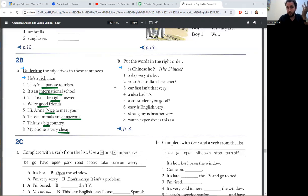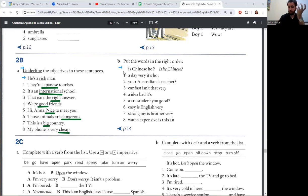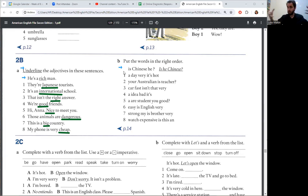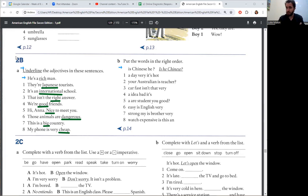Okay, in part B, we put the words in the right order. For example, is Chinese he? Is he Chinese? Pause and write eight sentences.